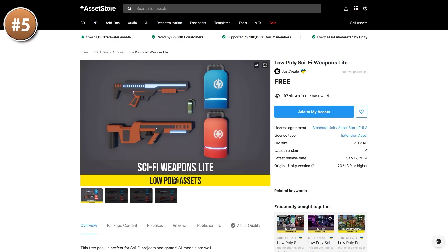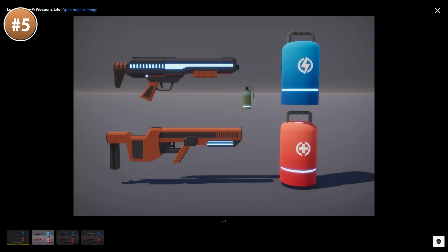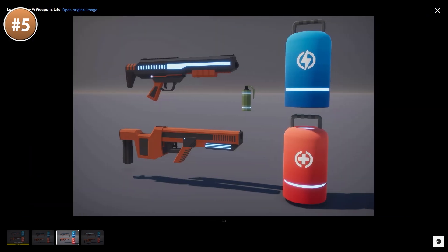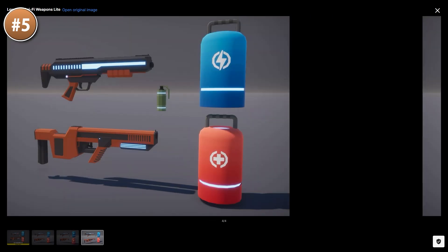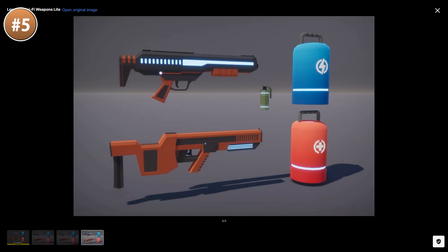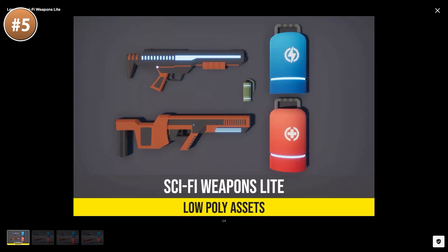If you need some weapons, here is a nice low poly sci-fi pack. You've got two rifles, two canisters and one grenade. I can see this being a great starting point for a first person shooter — just get a free enemy pack and you can make something like Doom, shoot the canisters to gain health and ammo and shoot all the bad guys. This dev has a mountain of packs, so if you like this style you can get tons more.